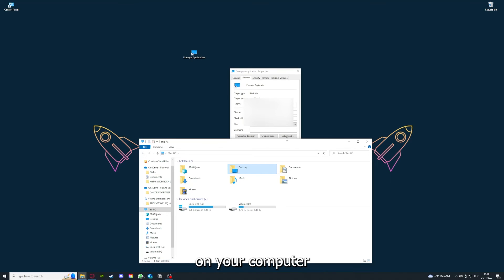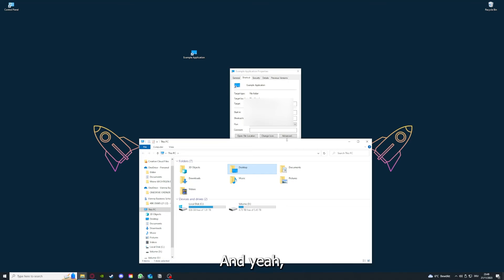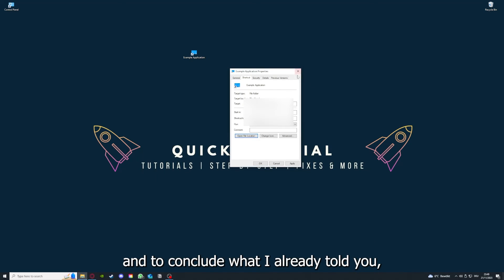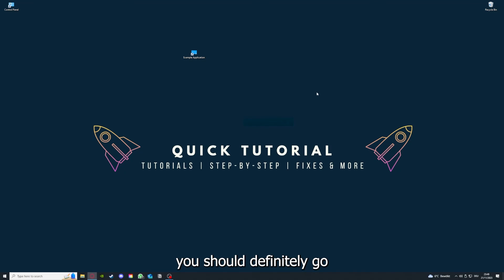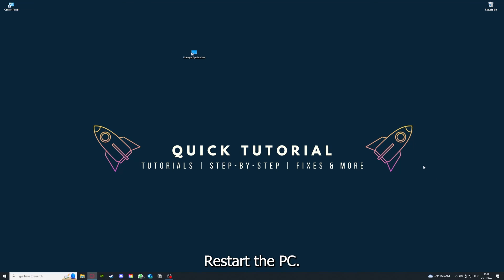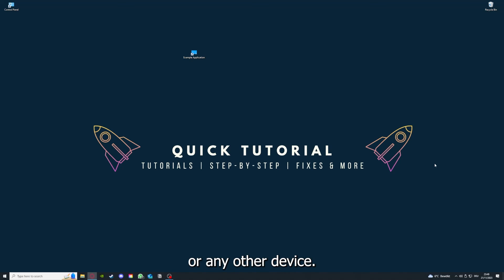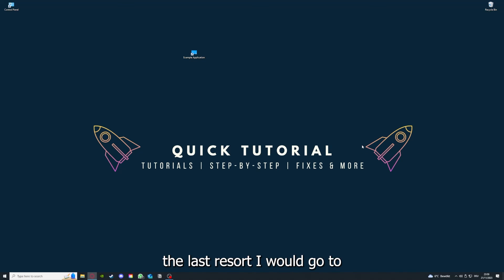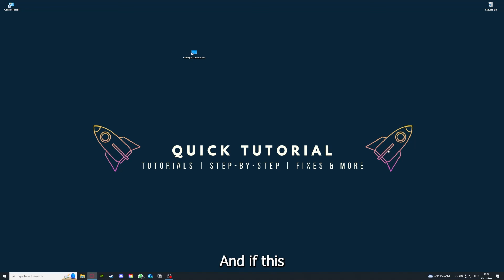To conclude what I already told you, you should definitely go through all the steps I told you. First, start by looking for updates, then restart the application, after that restart the PC you're on or your phone or any other device. If you did that, the last resort I would go to is to reinstall the application. If that doesn't work, I can't help you - you have to leave a comment to explain the problem in more detail and I will make sure that you get an answer.